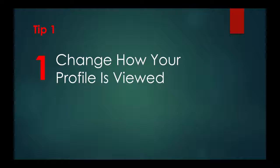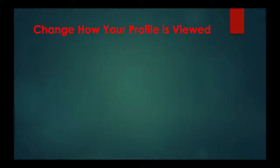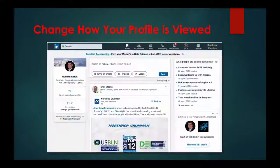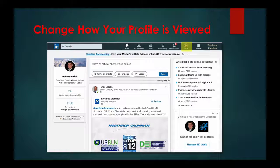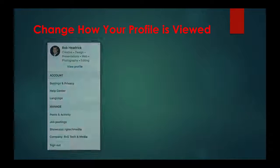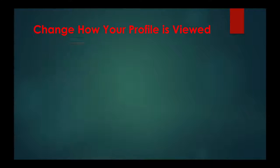Tip one, change how your profile is viewed. This is similar to the controls in Facebook. To change how your profile and network information is viewed, click me and then click settings and privacy and you will see this screen.